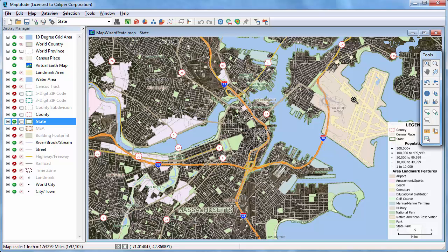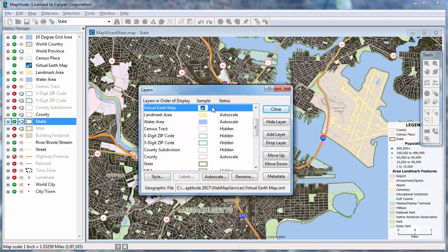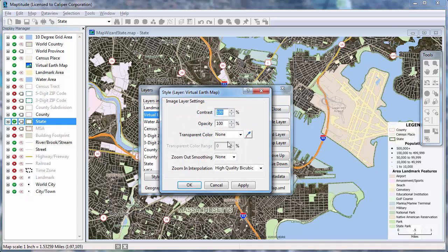By default, image layers are added near the bottom so as not to obscure other map features. I'm going to click the Layers button and move the image so it draws after the landmark areas. And I'm going to click the Style button and make the image semi-opaque so that a little bit of the landmark area layer shows through the image.